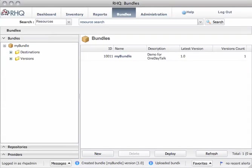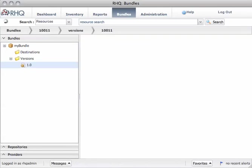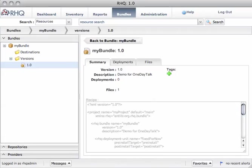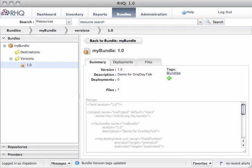We have the bundle here. No destinations yet, but our version 1.0. Again, this can be tagged in some way.